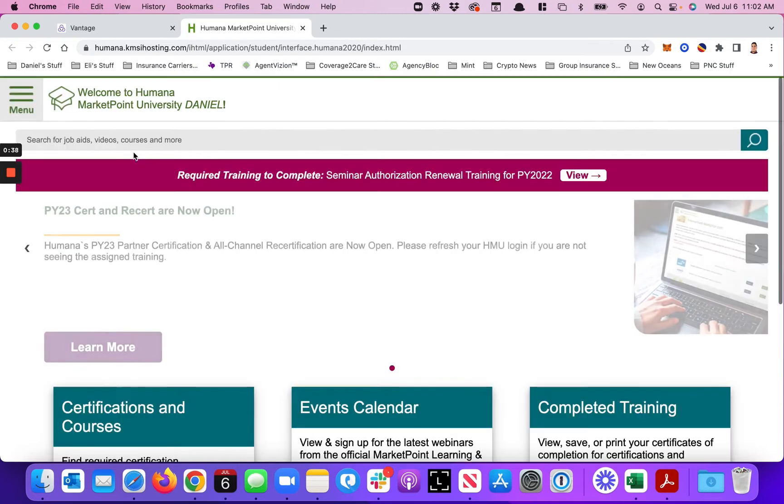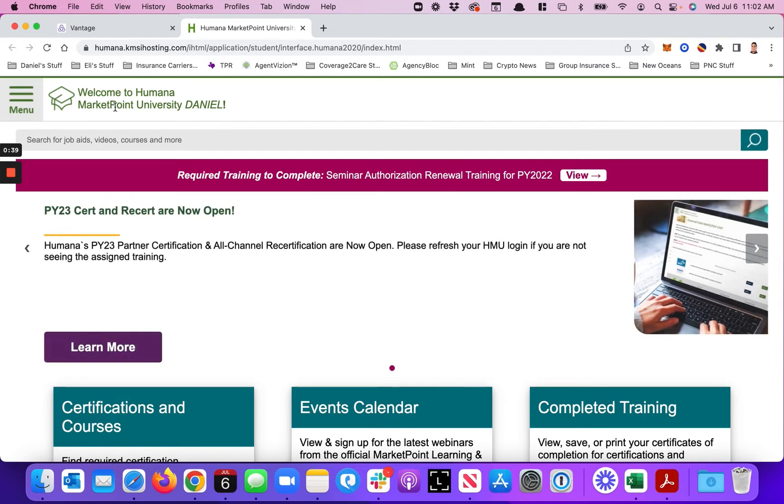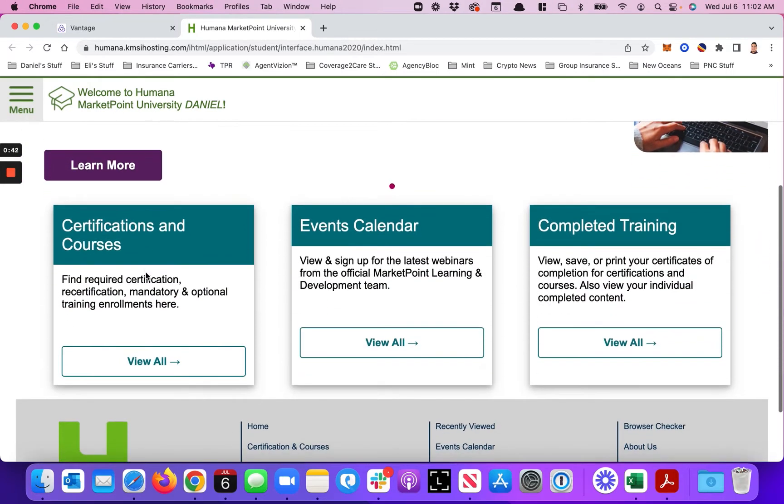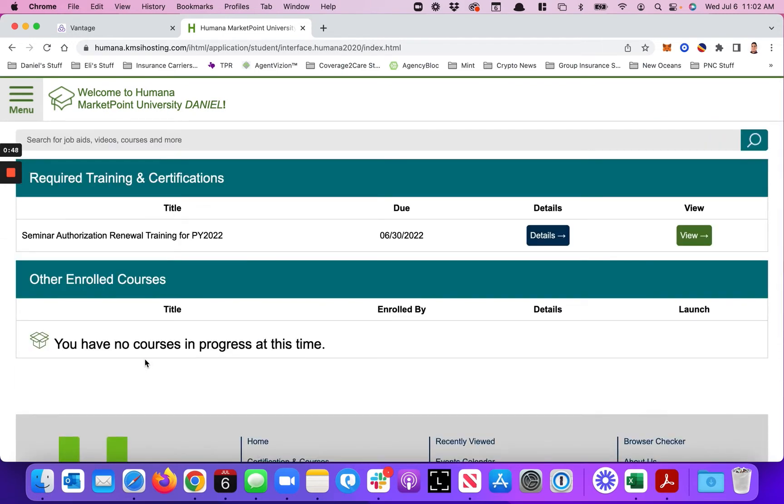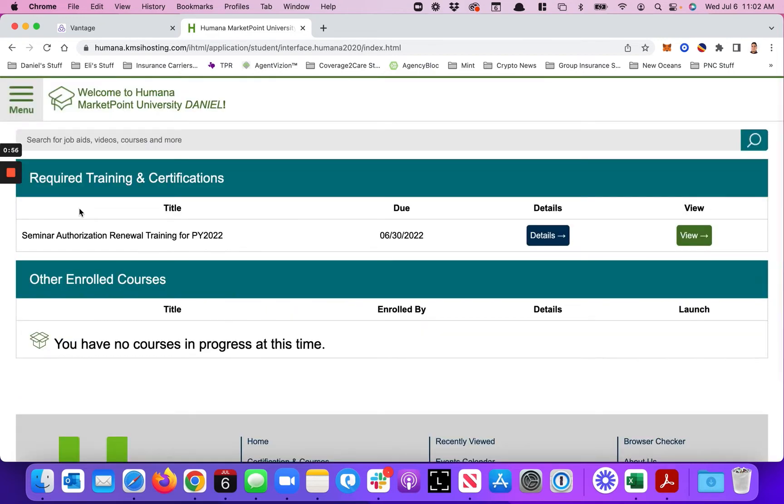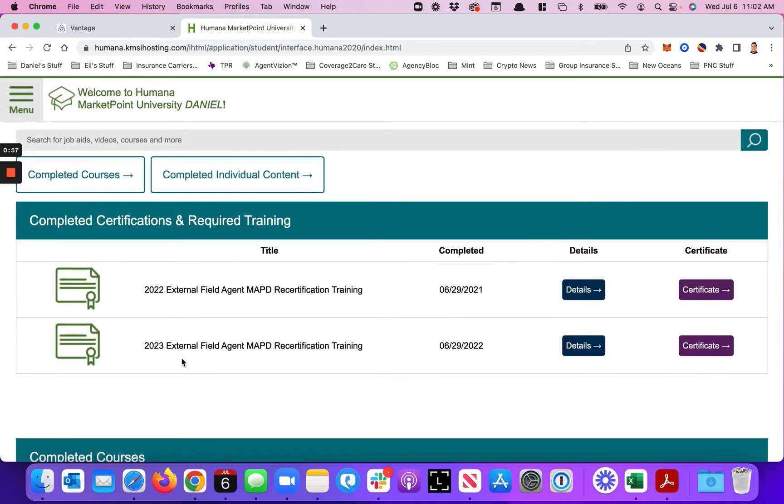What they call Humana Market Point University. Then you're going to go to Certifications and Courses, hit View All. I have already done my certification so it's not on here, but I'm going to show you what it looks like by doing Completed Courses. On here you're going to see the 2023.